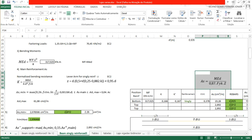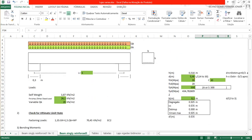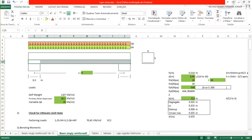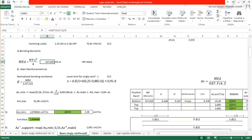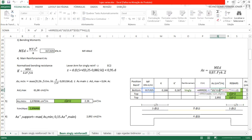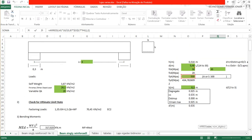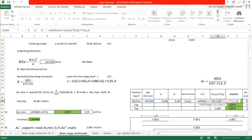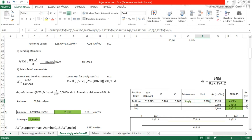Now we can calculate the main reinforcement area required at the bottom of the beam to resist the maximum moment. The formula is As equals MEd divided by (0.87 multiplied by FYK multiplied by Z). Substituting MEd 317 kNm, FYK 500 MPa, and Z 0.378 m, working in square centimeters, gives As equals 19.28 cm². We then need to check the minimum steel conditions from the Eurocode.